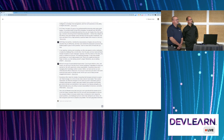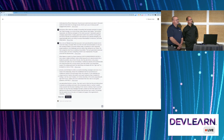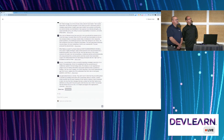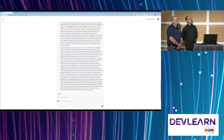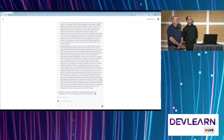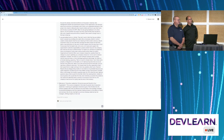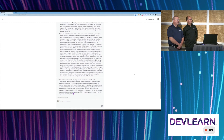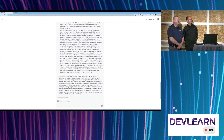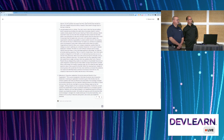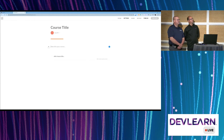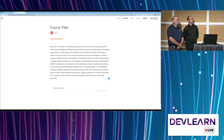Now I can choose all of the content or select just the pieces I need for this course. I'm asking it to generate this introduction — and here it goes. It created that introduction called 'Executive Leadership: Driving Success and Growth in Your Organization.' Here's the result. We're going to take this and put it into Articulate RISE.